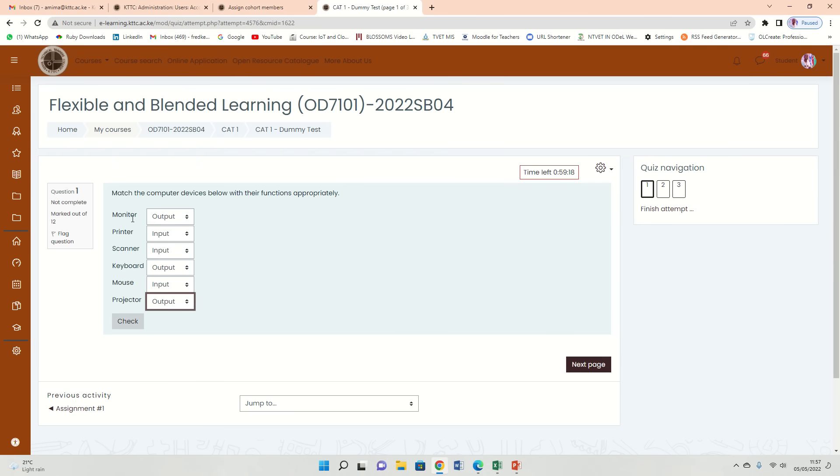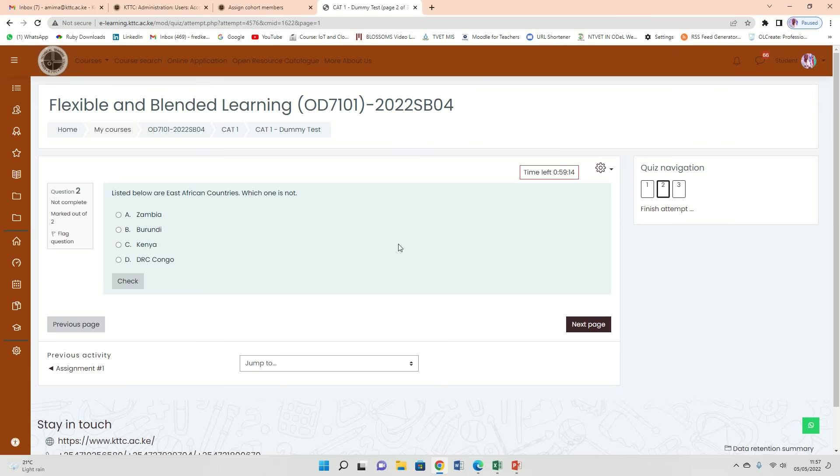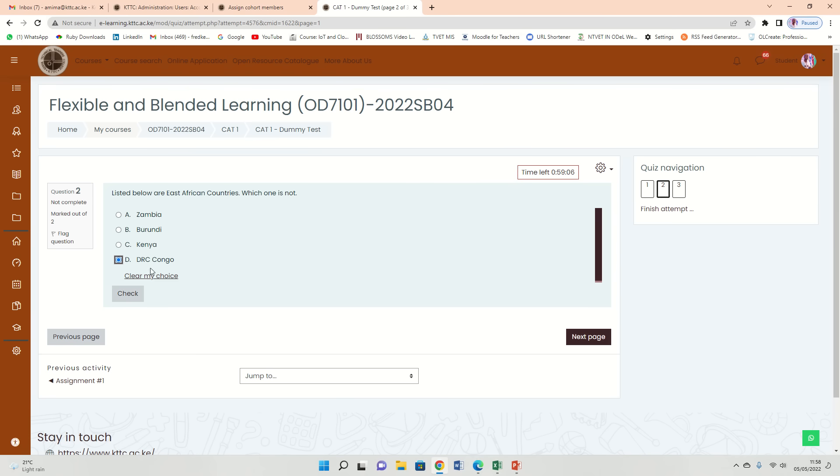Correct. So you're going to go to next. Listed below are East African countries. Which one is not? So you have options here. Let's say maybe DRC Congo is not. Actually I think it's Zambia, not DRC.